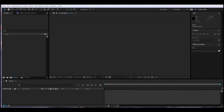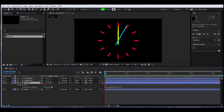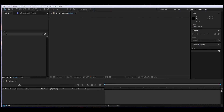Hello and welcome to another After Effects tutorial. Today we will learn how to use the time expression. We will create a clock that will be animated only through expressions. But before we do that, let's take a look at what the time expression does.